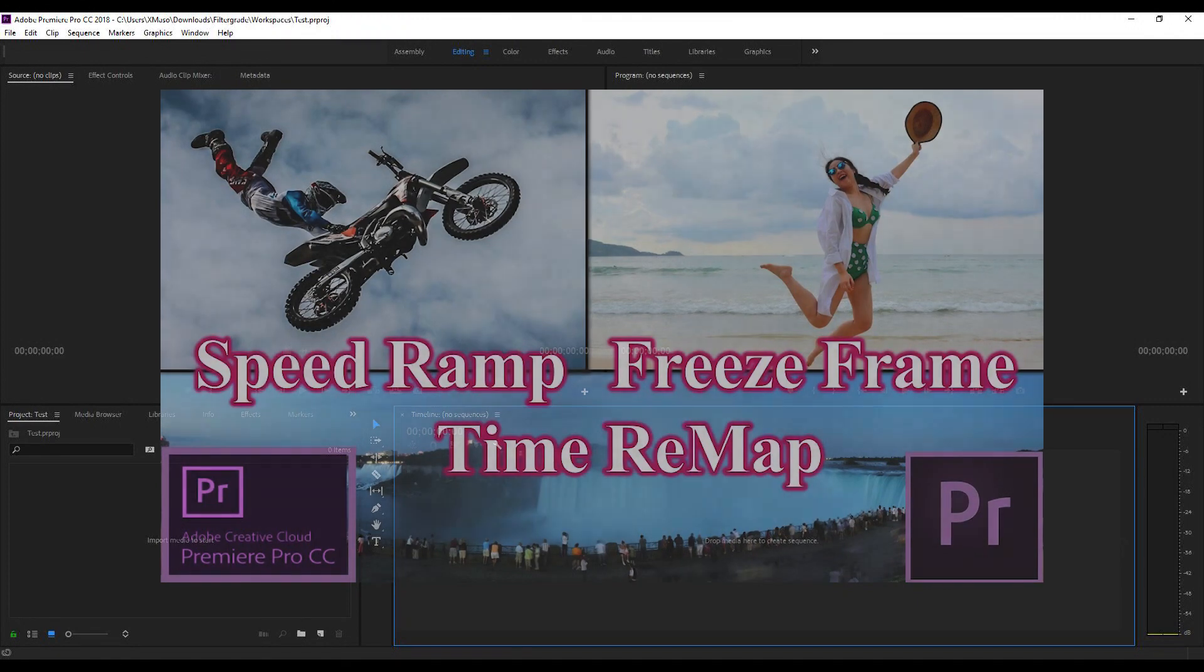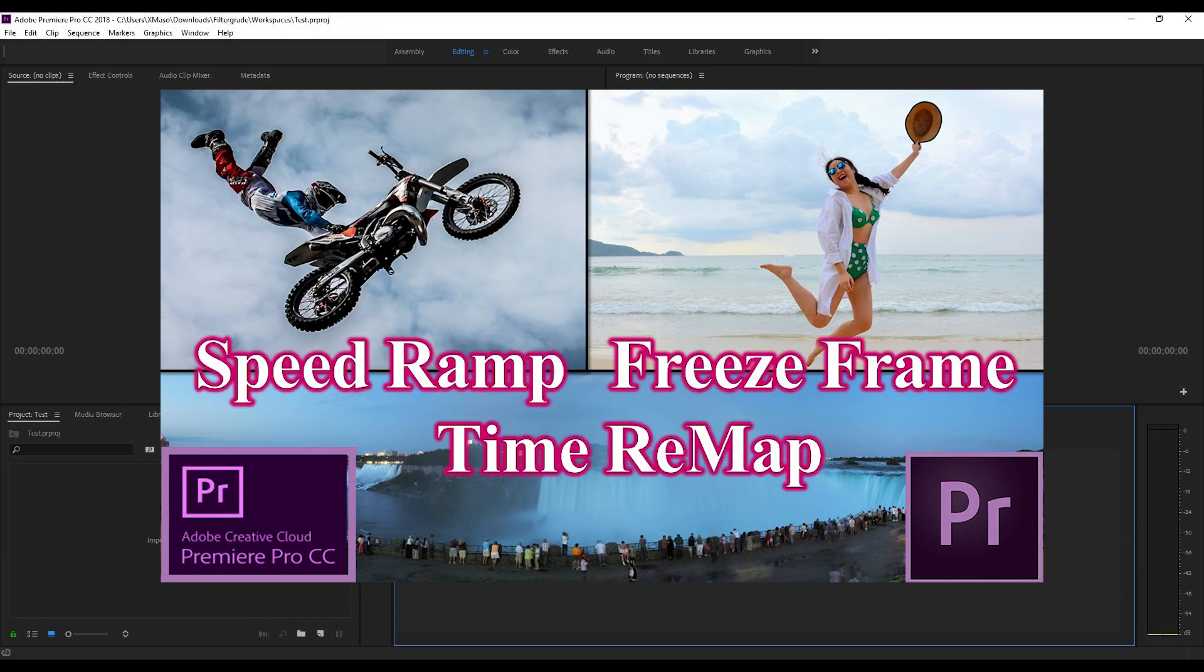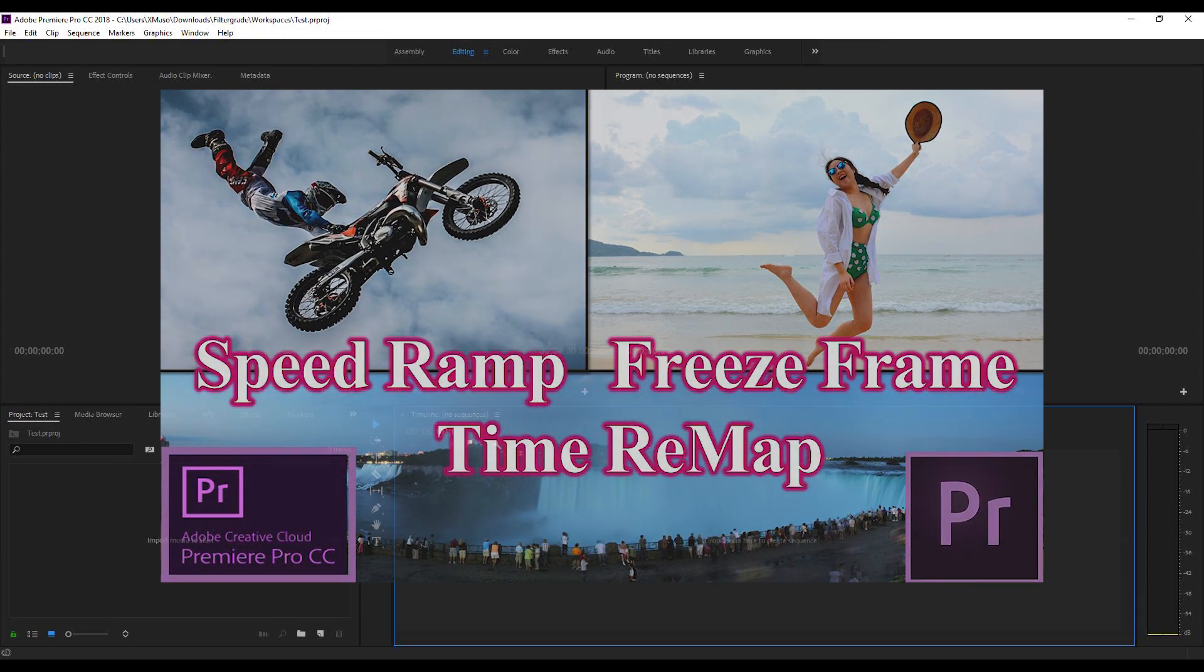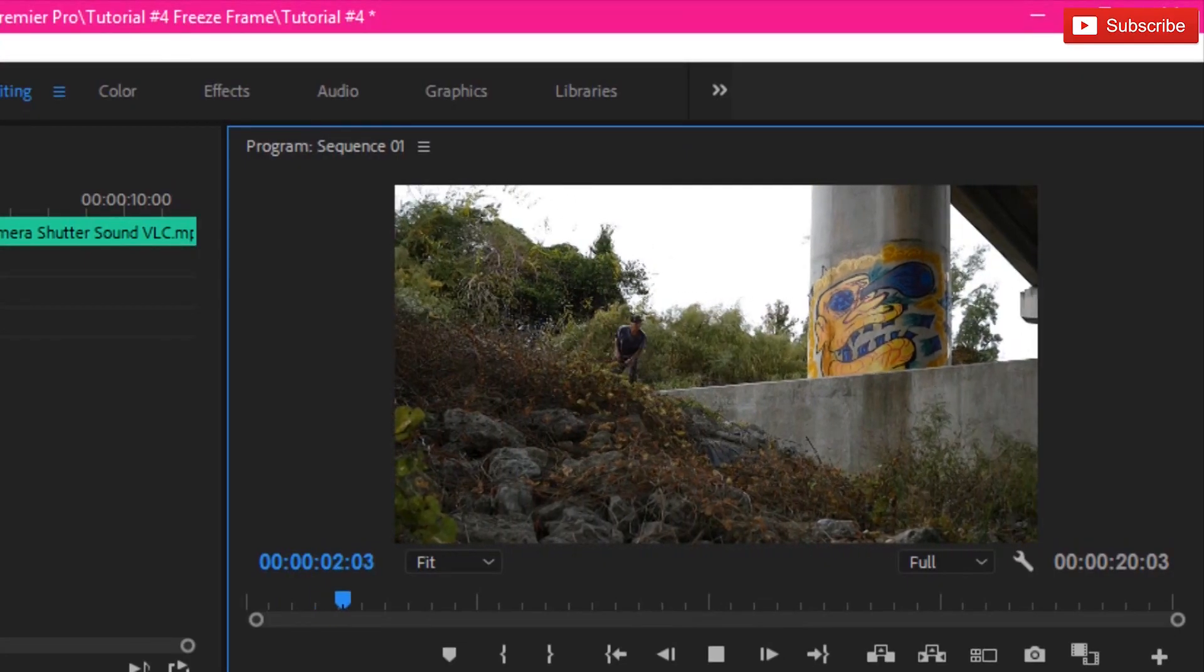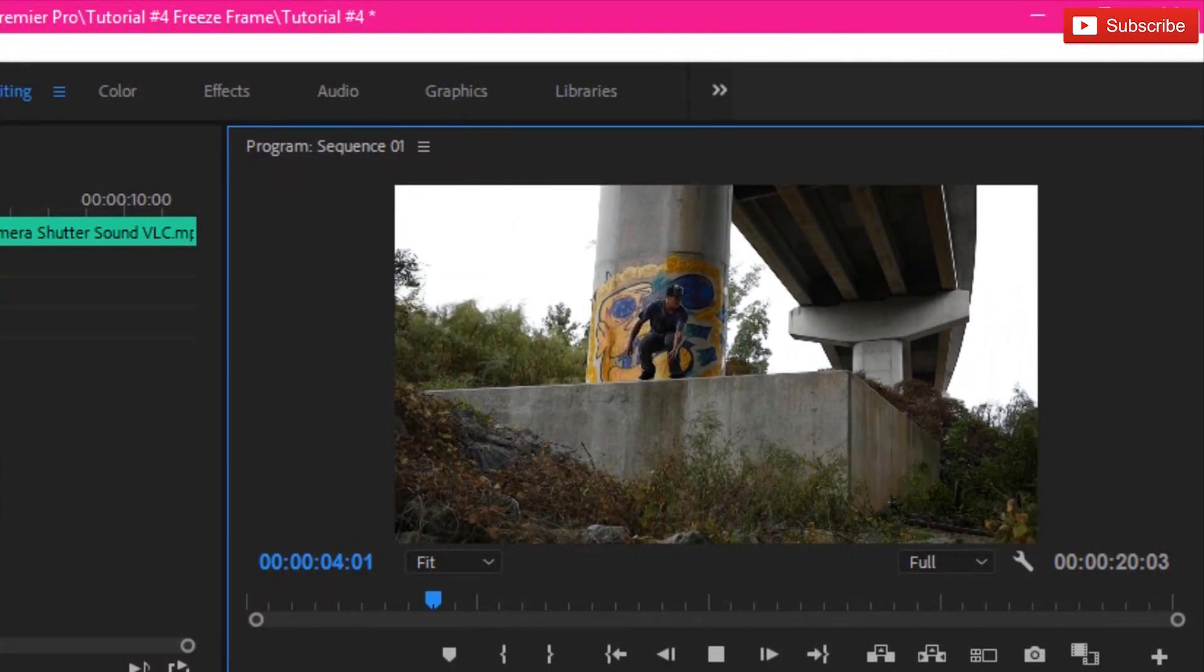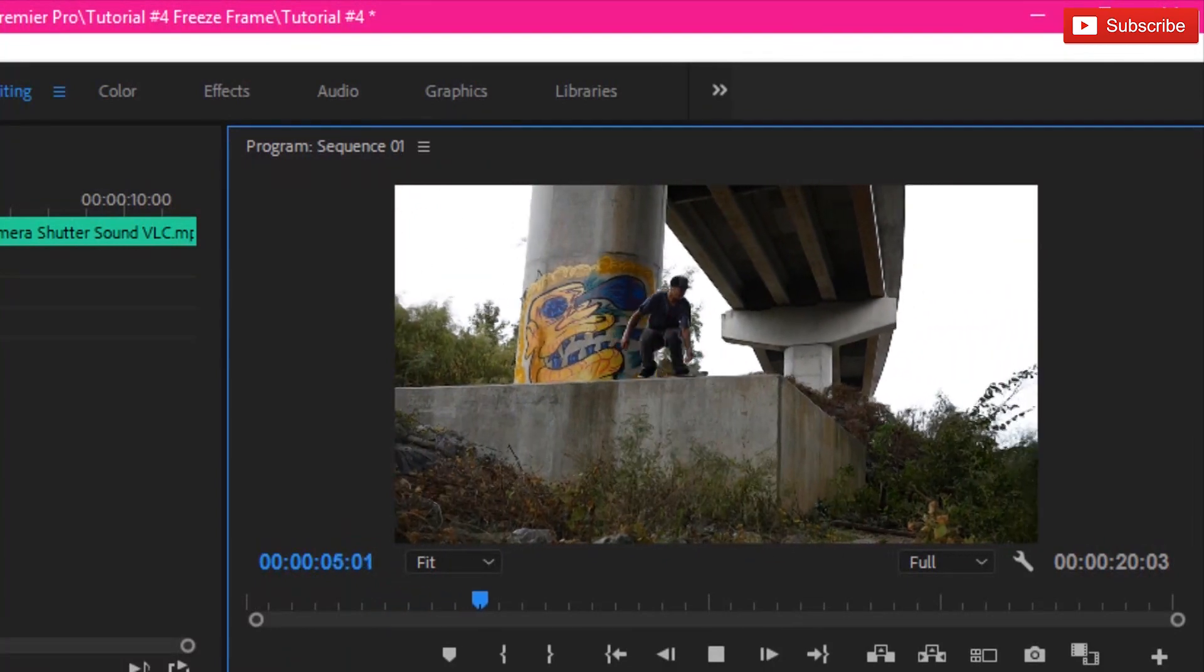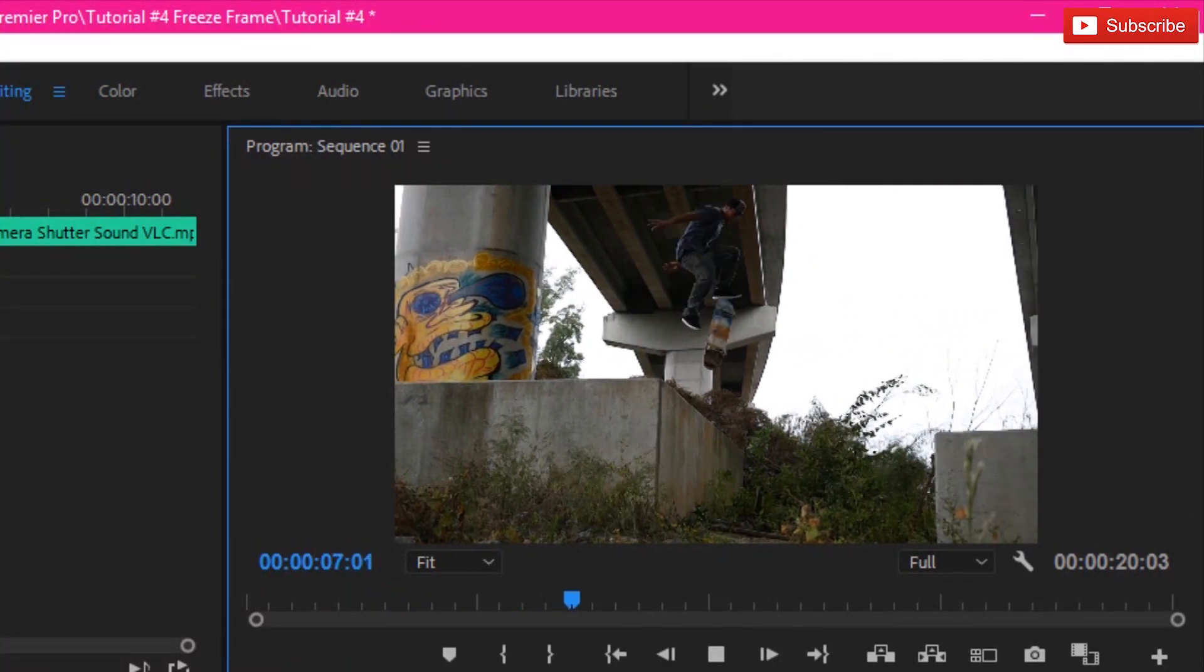Hey, what's up? Welcome once again to this tutorial. Today we are going to create awesome slow motion shots, speed up our footage, and freeze frame. That is all about how to revamp the time of your footage in Premiere Pro.